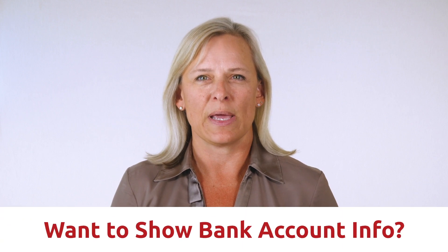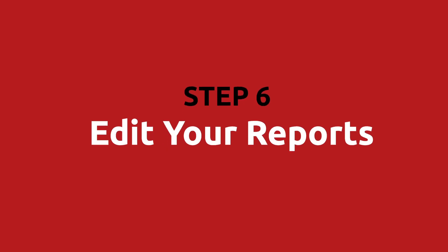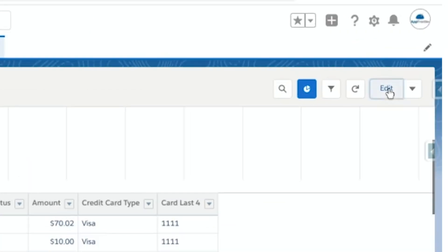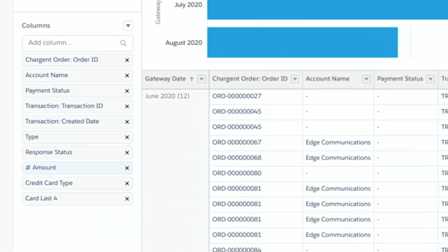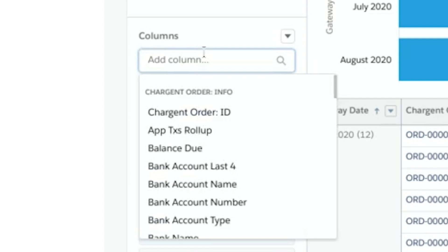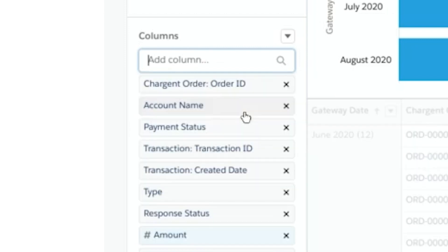Not all of the Chargent fields are displayed on the report by default. If you're doing e-check transactions as well as credit card transactions, you may want to show the bank account fields on the report too. Fortunately, that's really easy to do. Step six: edit your reports. To make changes to the report, just click Edit at the top right. On the left-hand side under Columns, you can add, remove, and reposition fields to build a report that is most useful for you. I'm going to add bank account name and bank account last four by placing the cursor in the Add Column box.